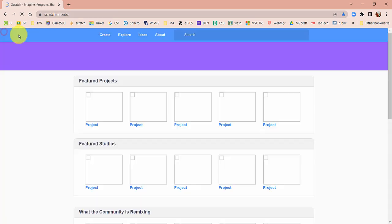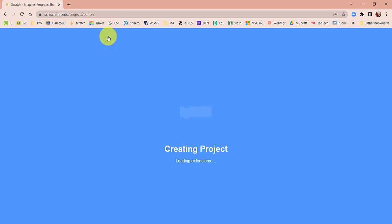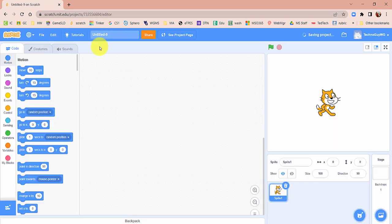Go ahead in Scratch and create a new file. Let's make sure we immediately rename it something that makes sense. Please put your last name — your last name, not mine. Then add Jumpy Monkey. The game is called Jumpy Monkey, so I'm just going to do JM, but put something that makes sense for you.